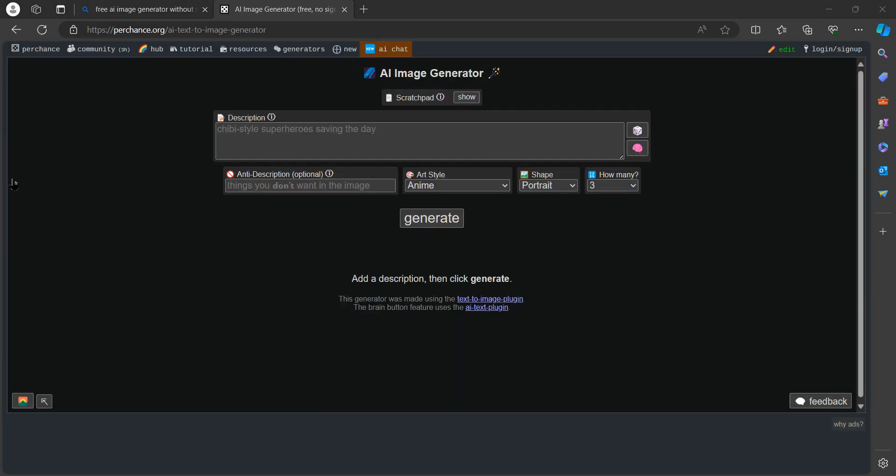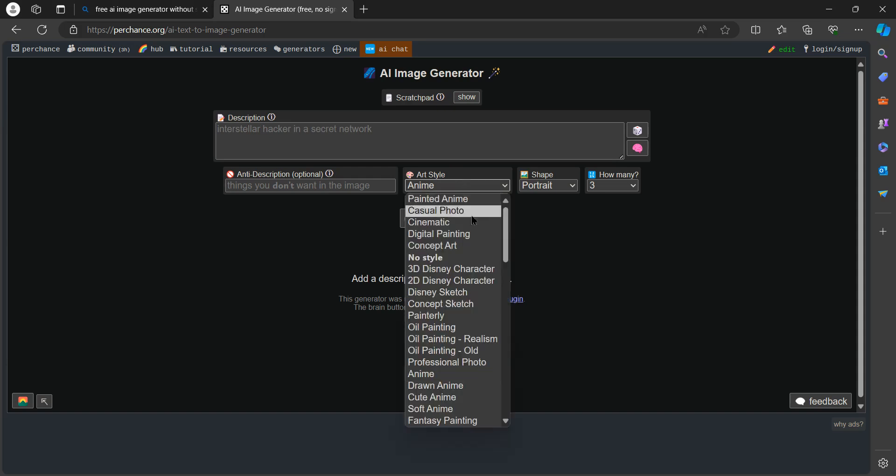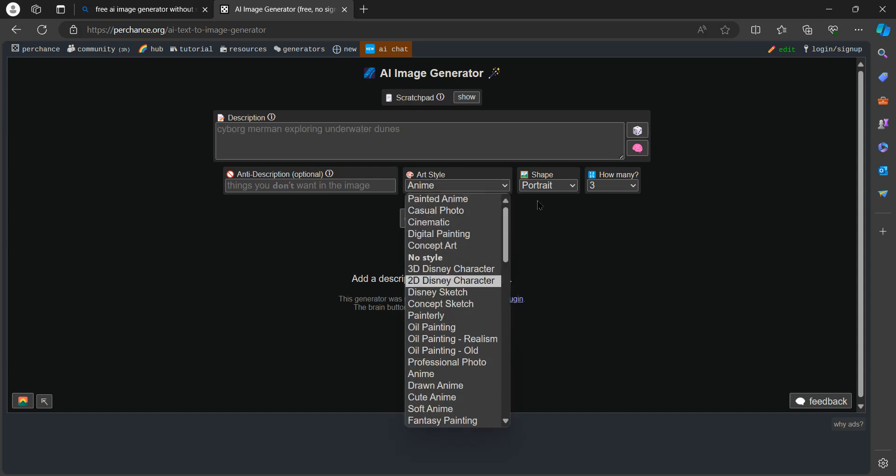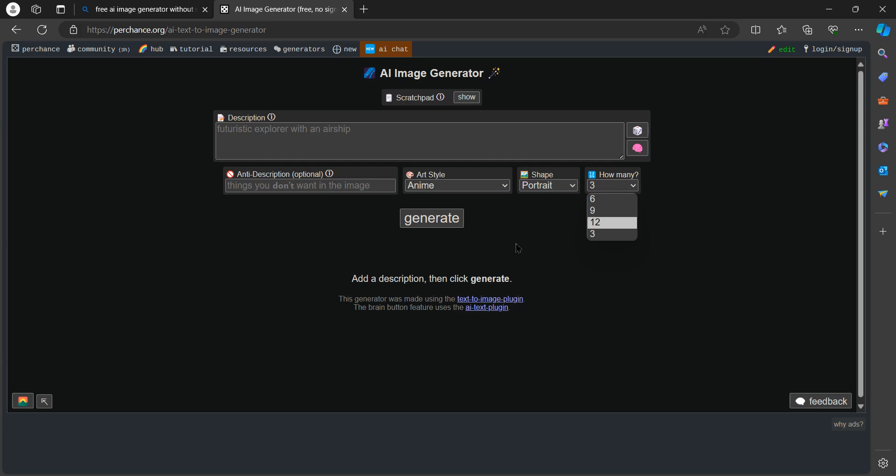Once you do that, you will have a description option here and you can also put anti-description, that means things you don't want in the image. There are multiple art styles here. You can also choose your shape which could be portrait, square, or landscape. You can also choose how many images you want to generate.